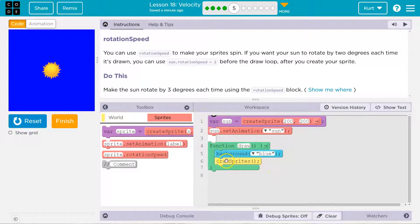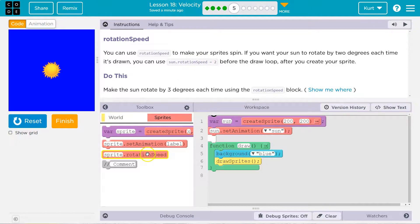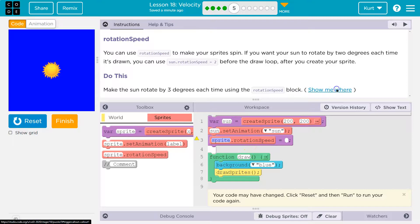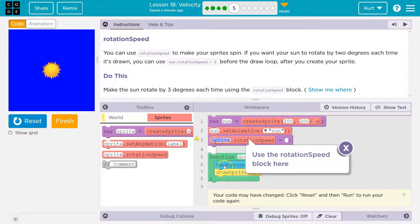Keep in mind the draw function runs 30 times a second. Now just like we did with velocity, we can use dot rotationSpeed — it's right here. We can put it outside of the draw loop, because we're setting it and it's not going to change. So by 3 degrees.